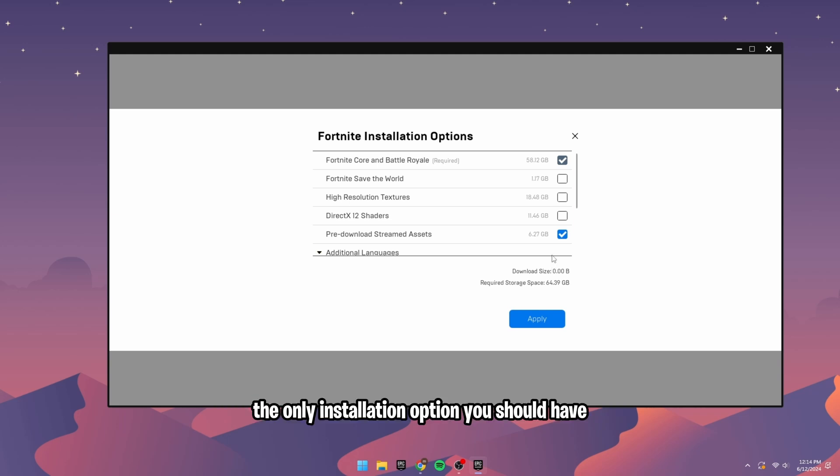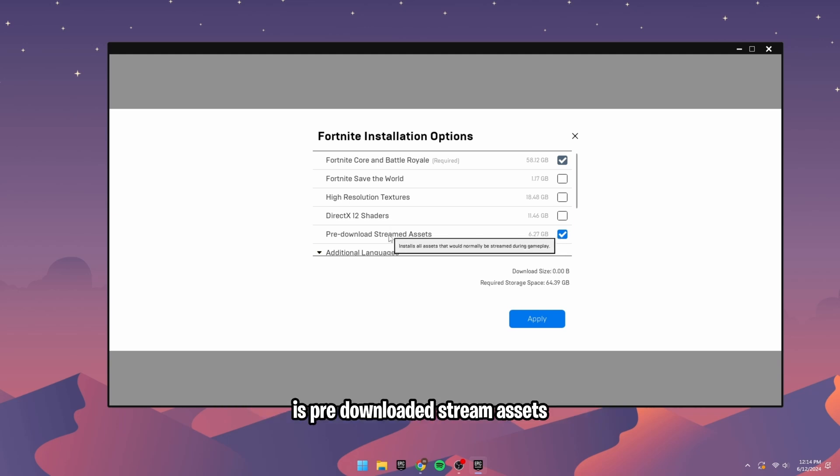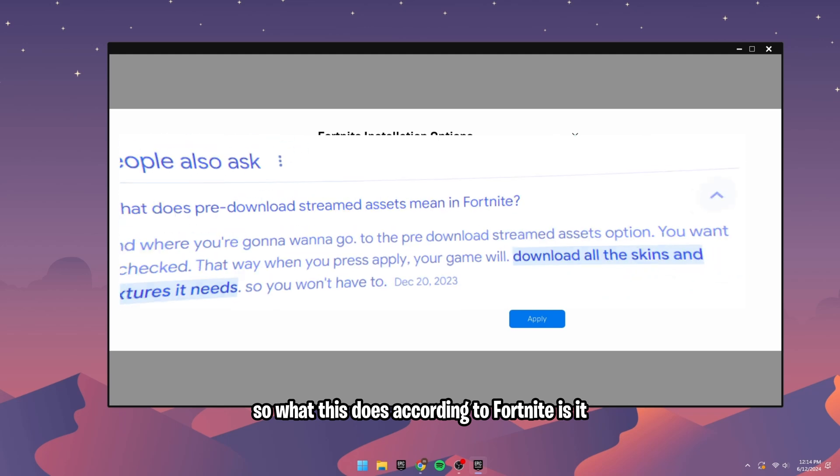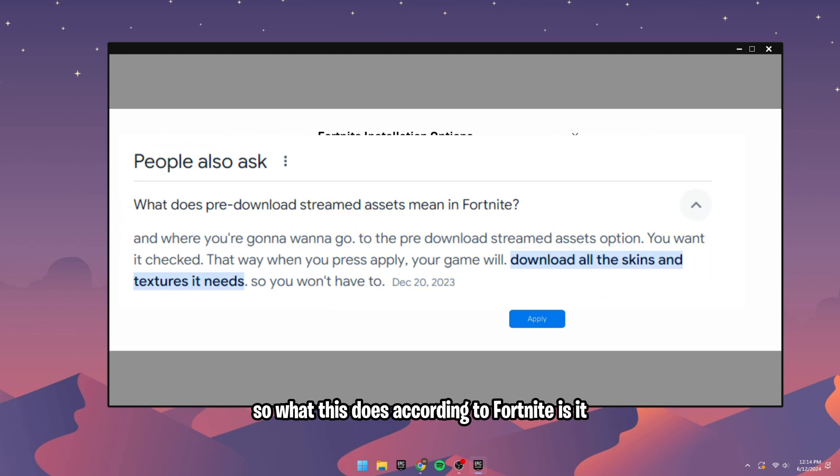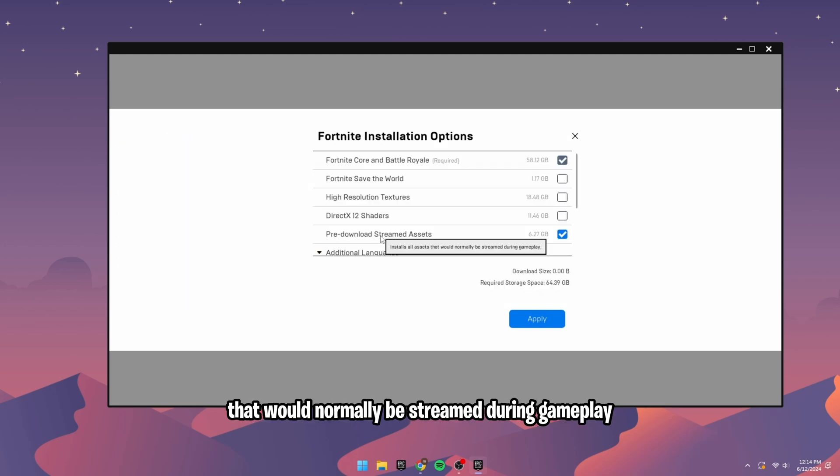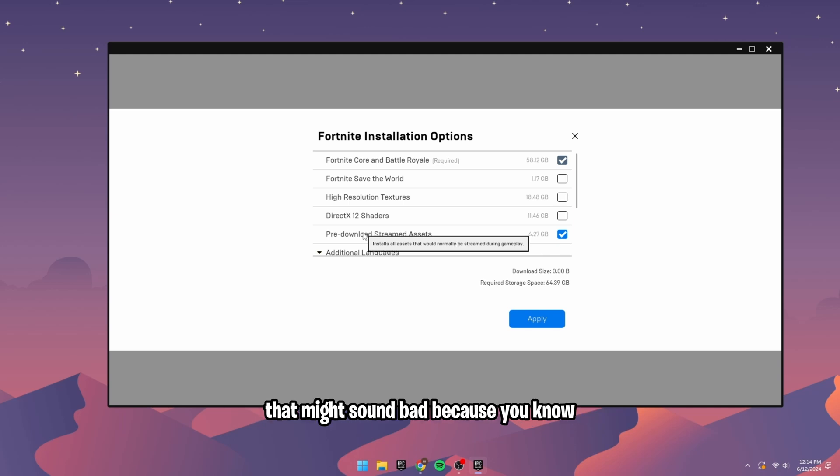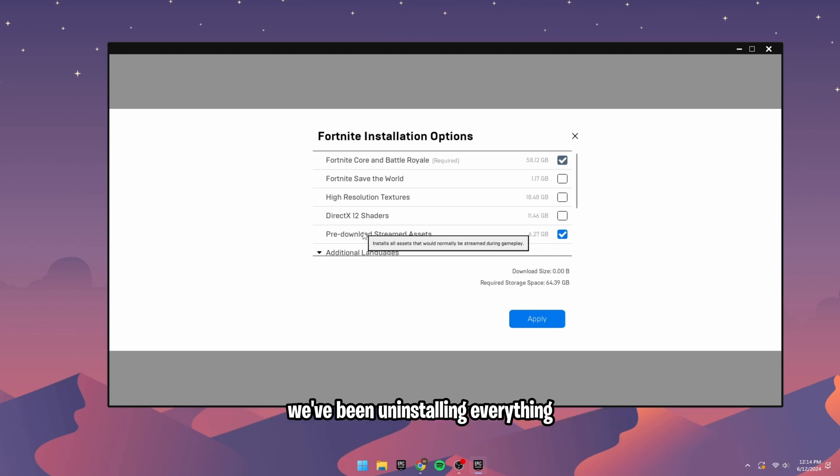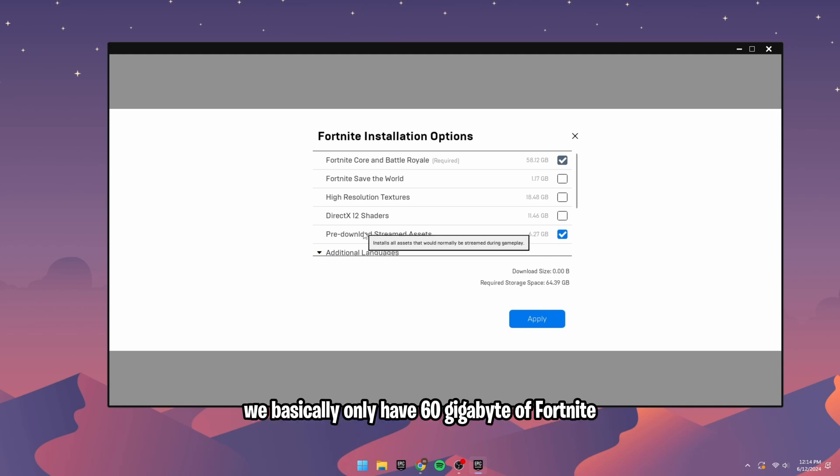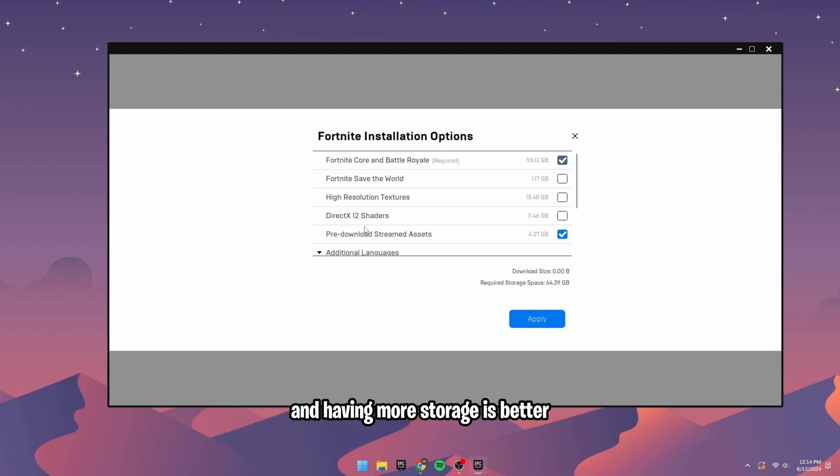Literally, the only installation option you should have is pre-downloaded stream assets. So what this does, according to Fortnite, is that it installs all assets that would normally be streamed during gameplay. That might sound bad because we've been uninstalling everything. We basically only have 60GB of Fortnite, and having more storage is better. Your PC will run quicker and not be as laggy if you have storage.